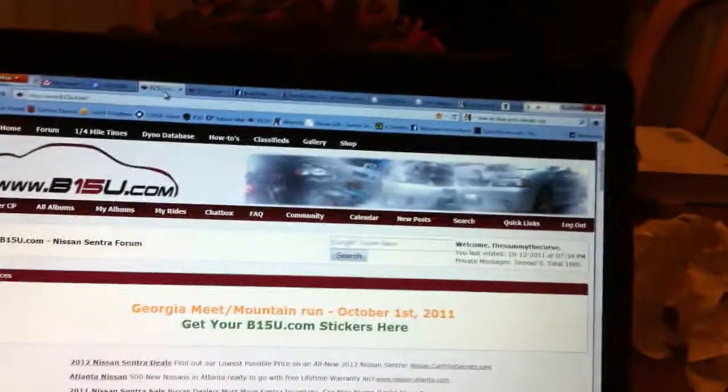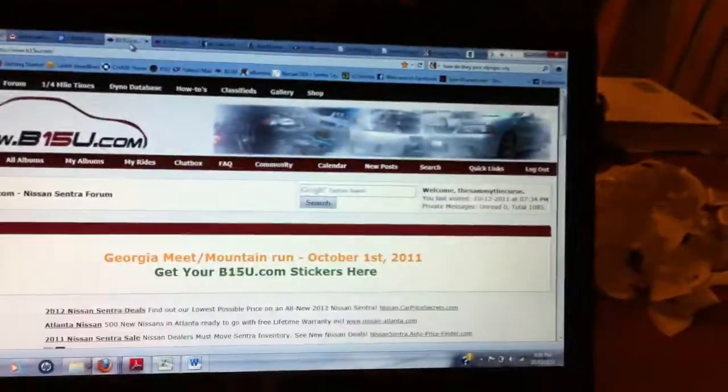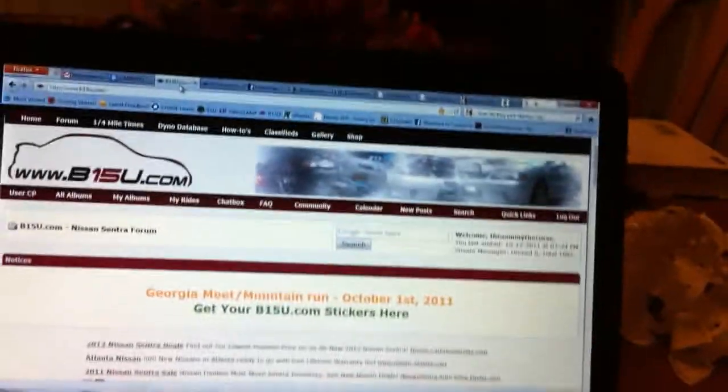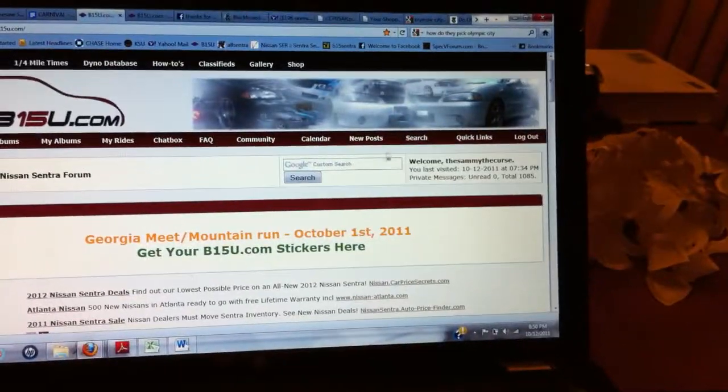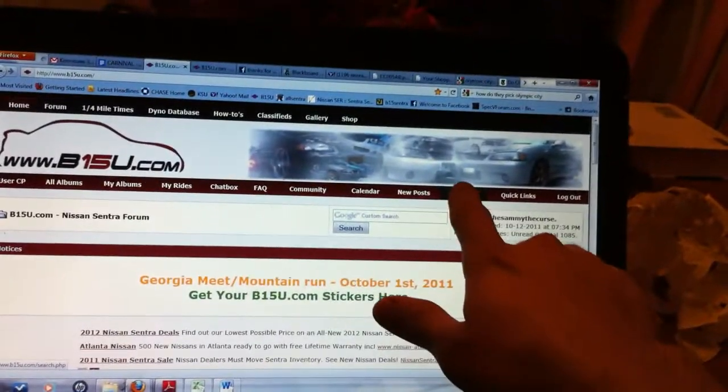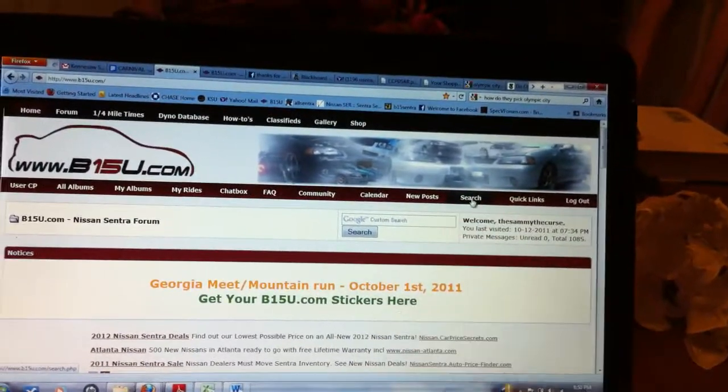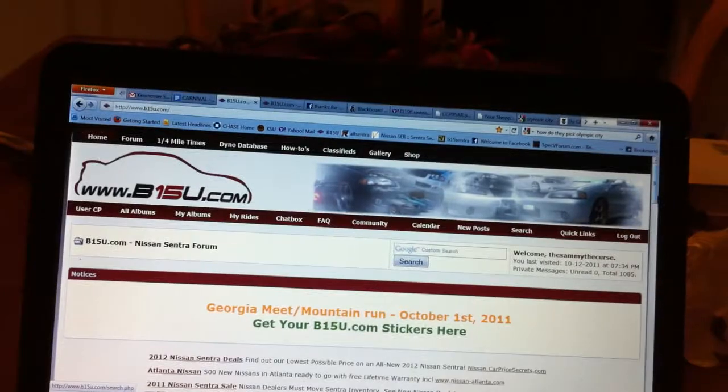So this is a how-to search on the forum. See right up here at the top there's a button that says search.